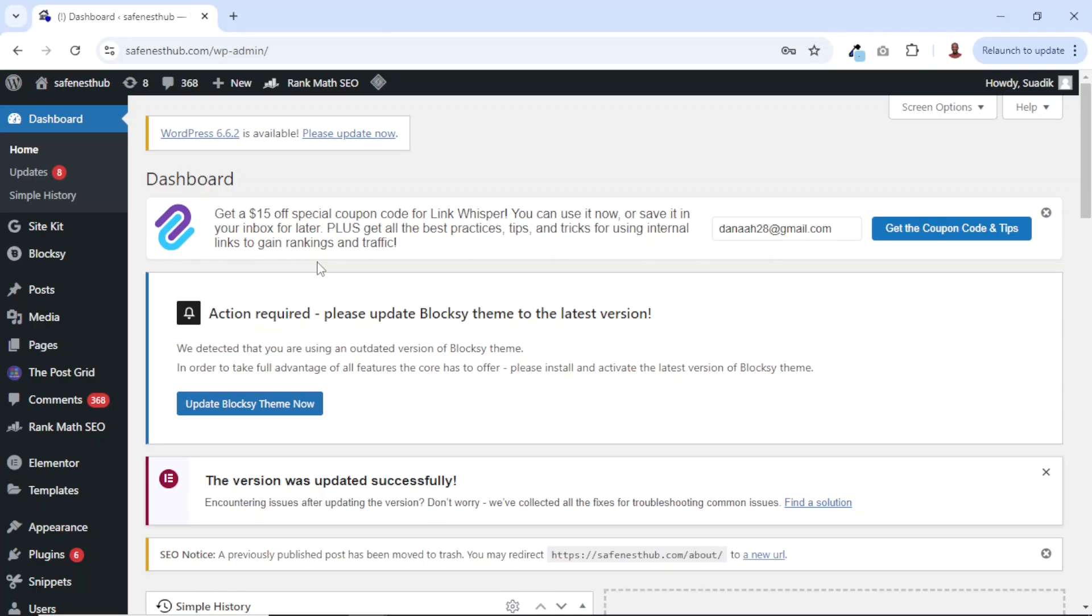In this video, I'm going to show you how you can update WordPress, WordPress themes, as well as WordPress plugins.